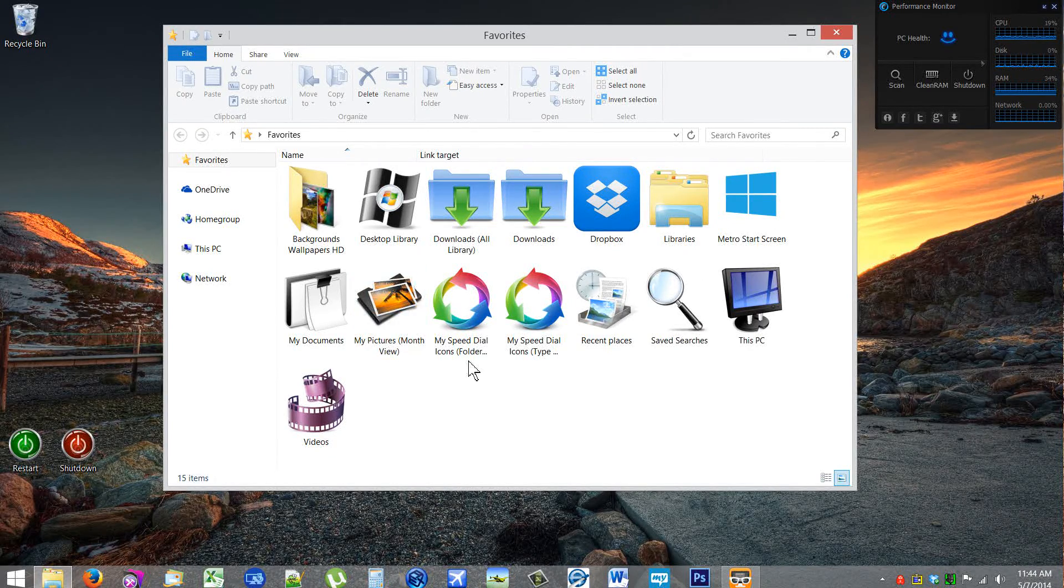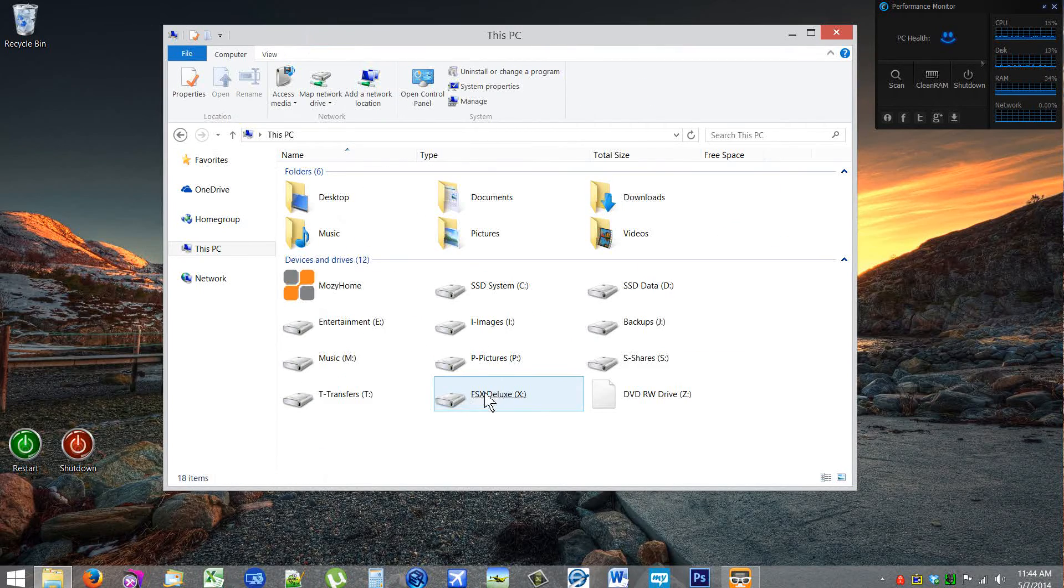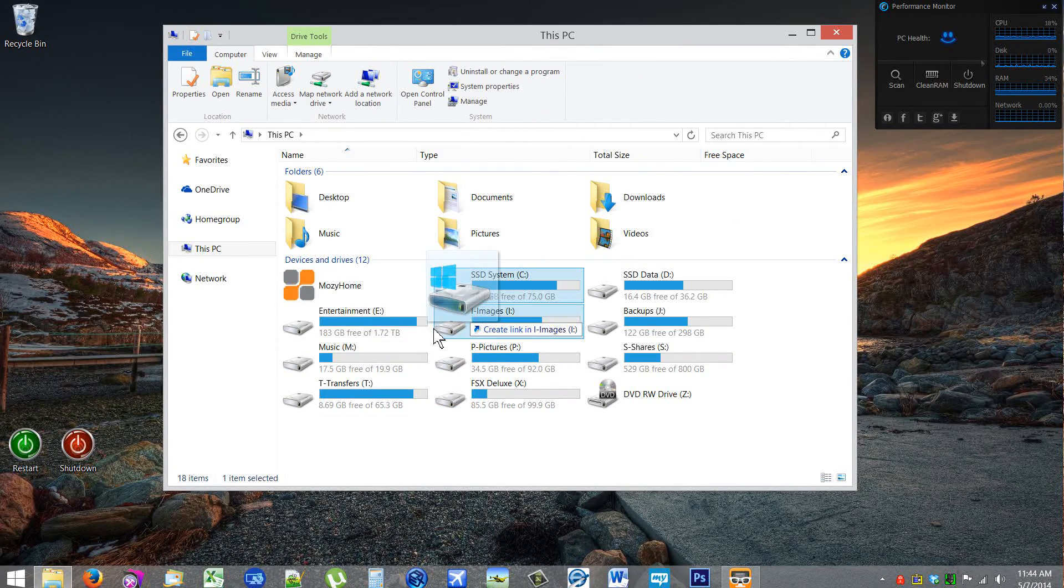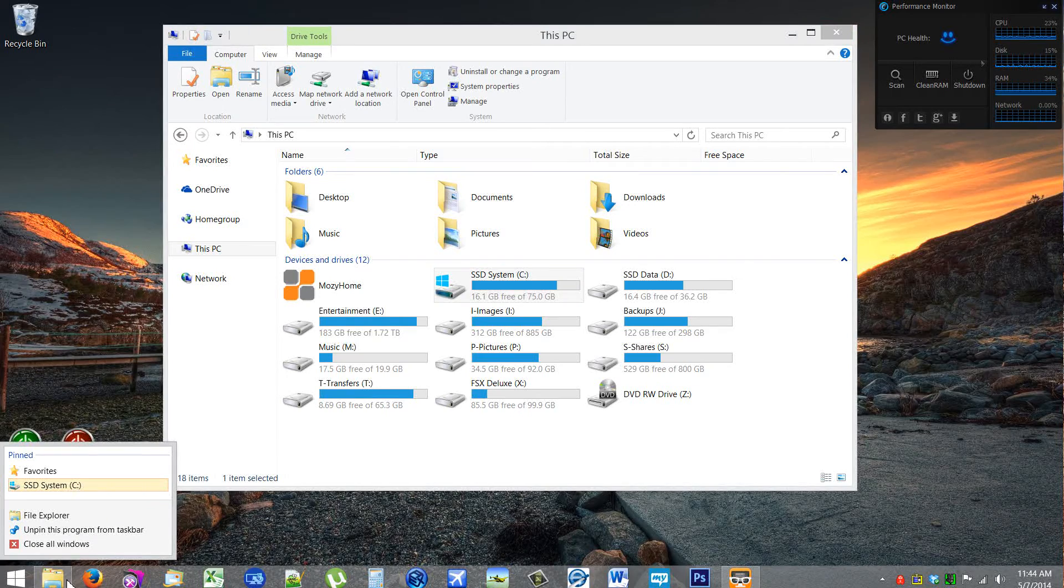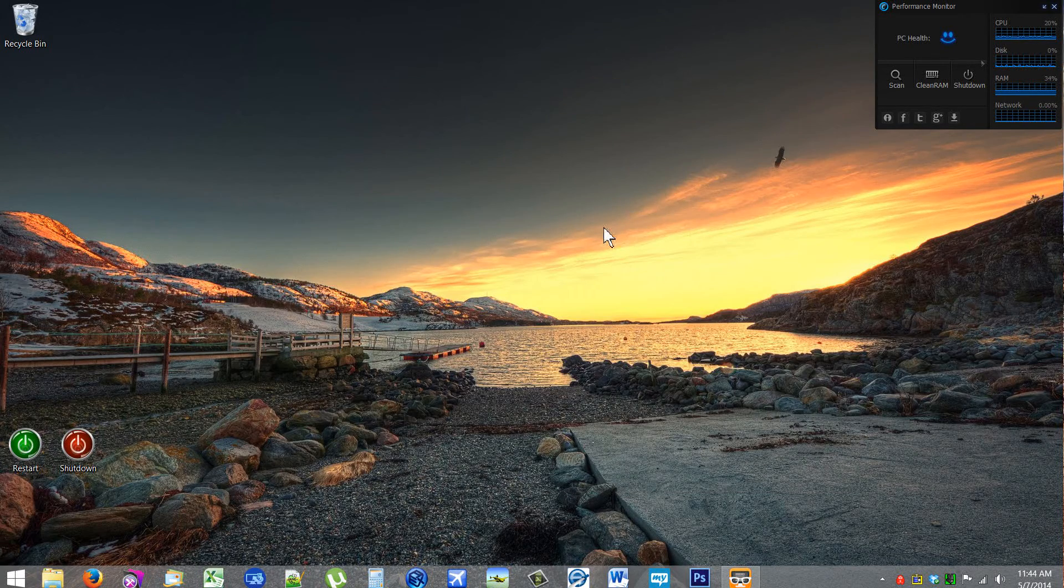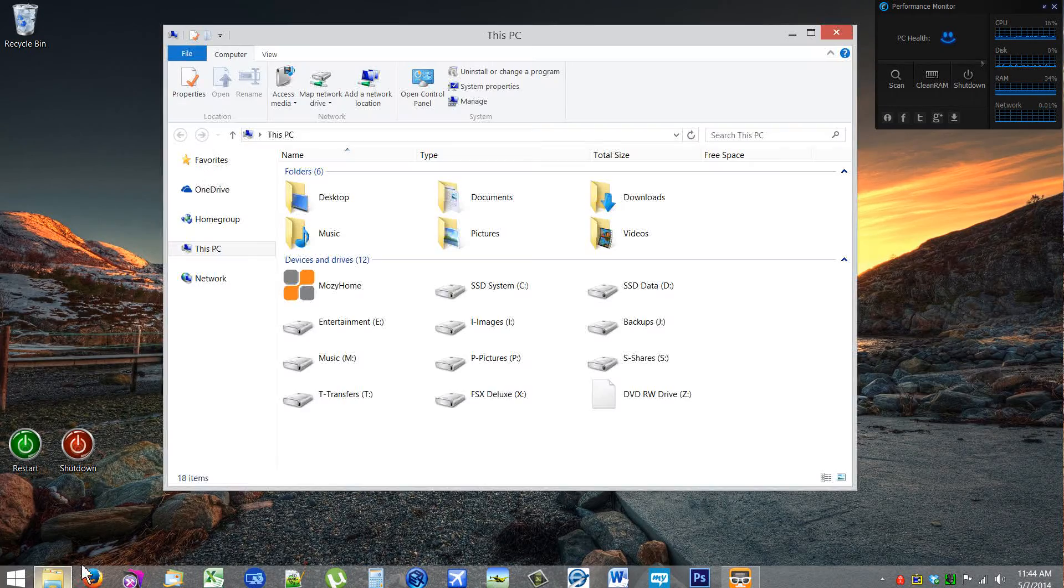Same thing if I wanted to do, let's say, C drive—and I wanted to drag my C drive down here, then it just creates another jump list. But there is a way...